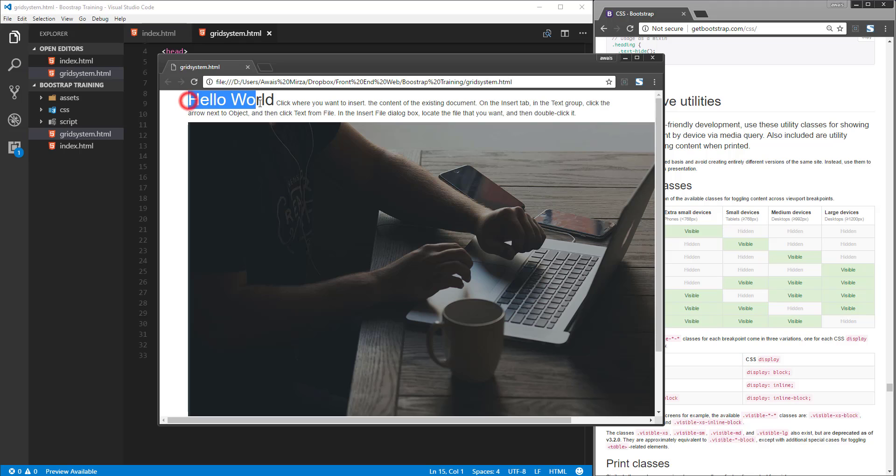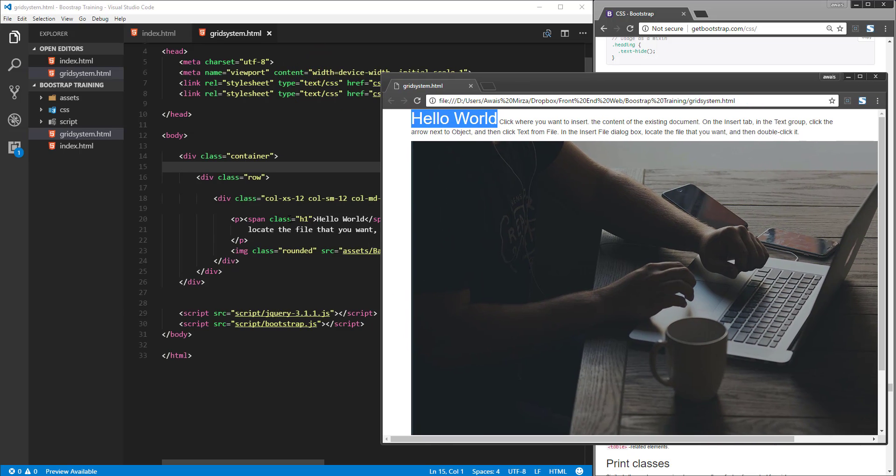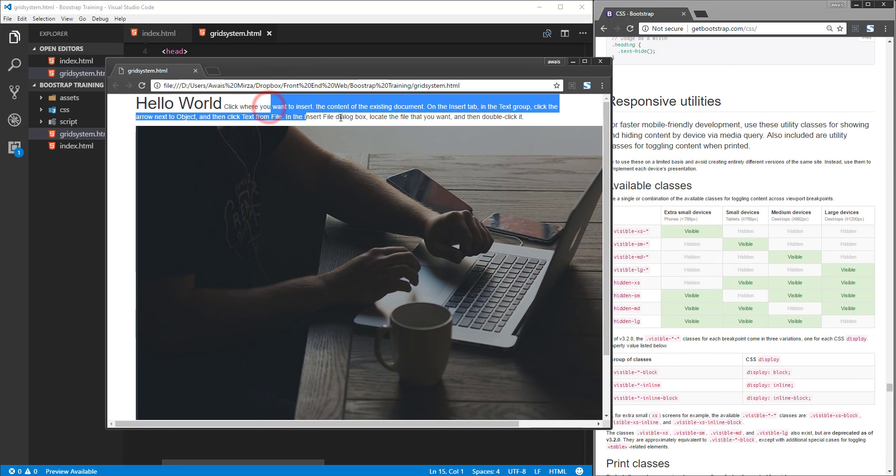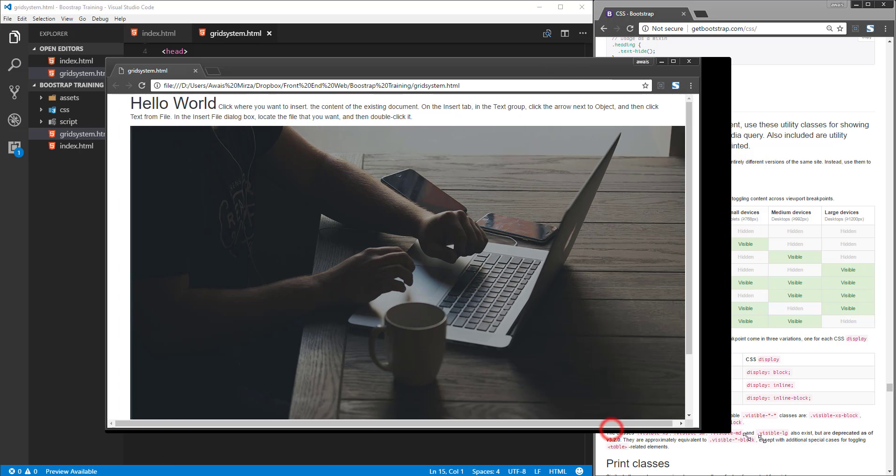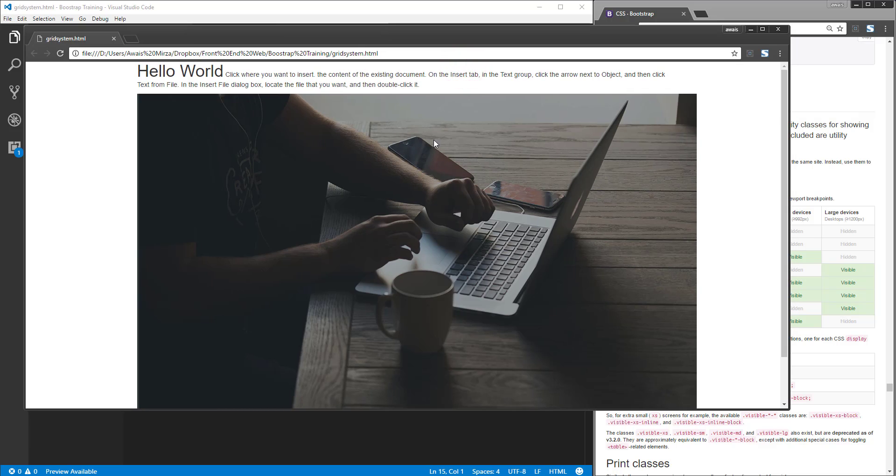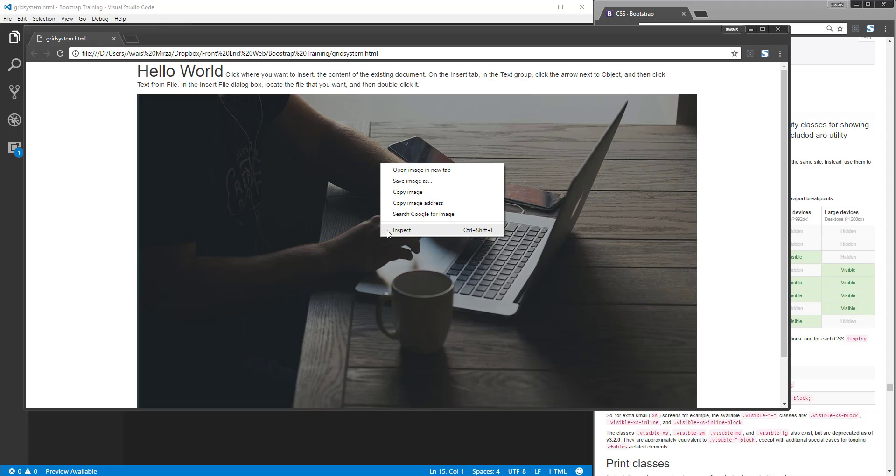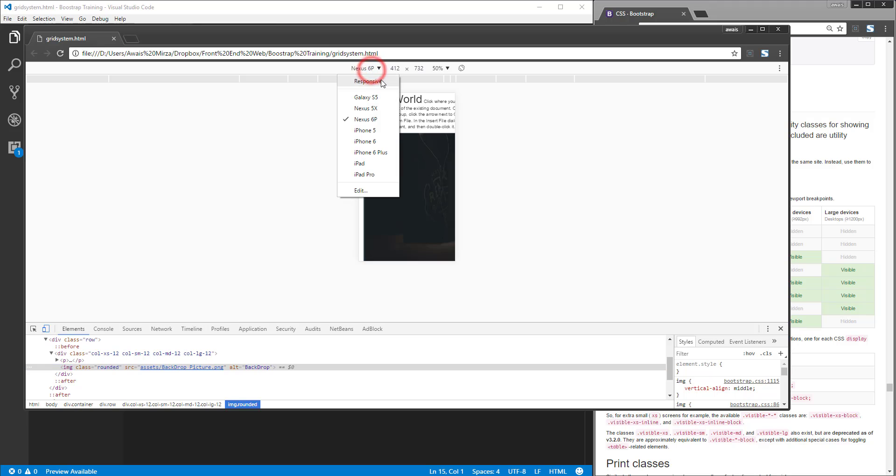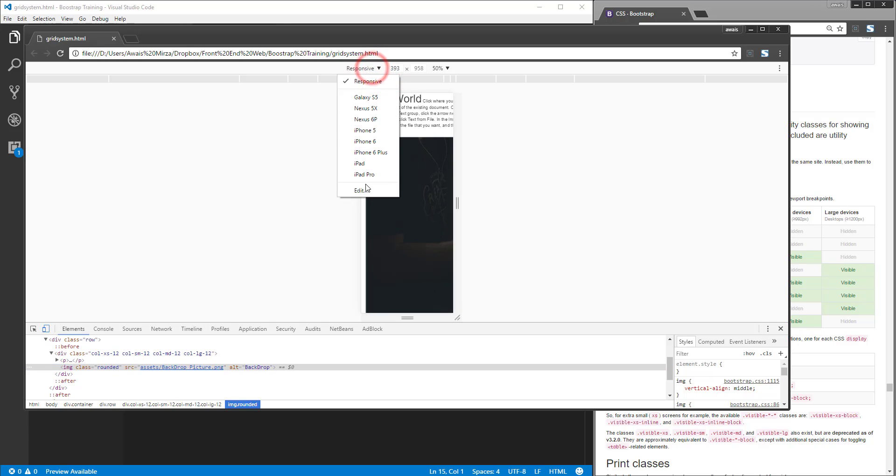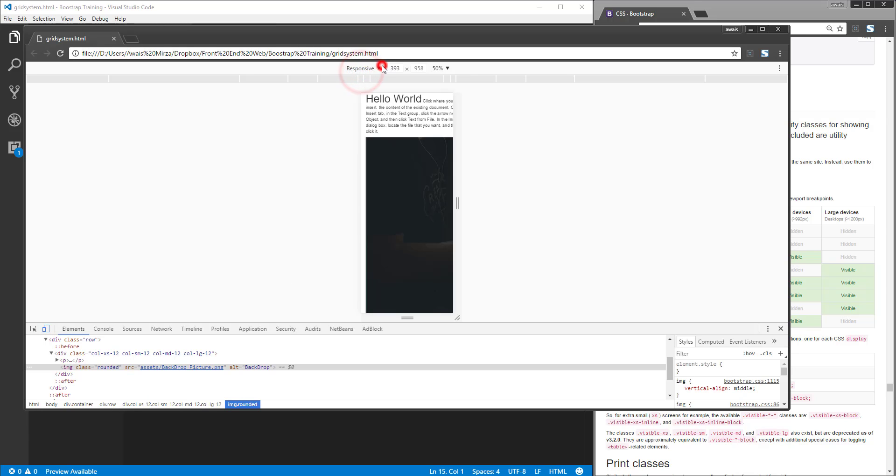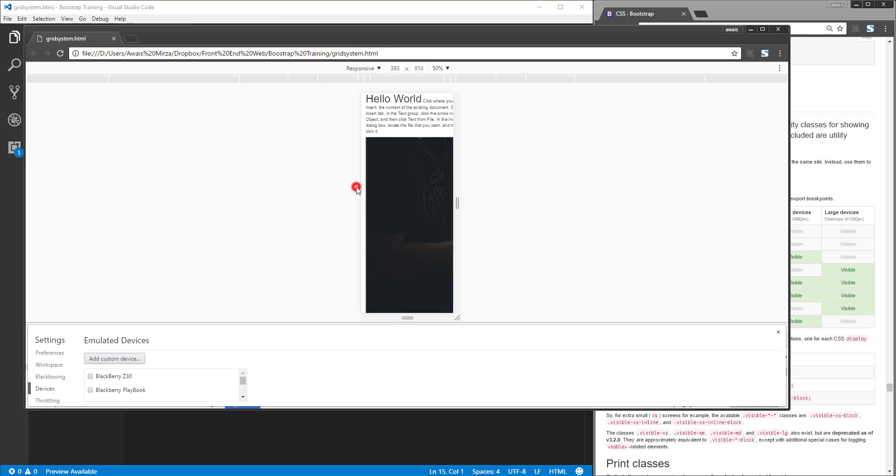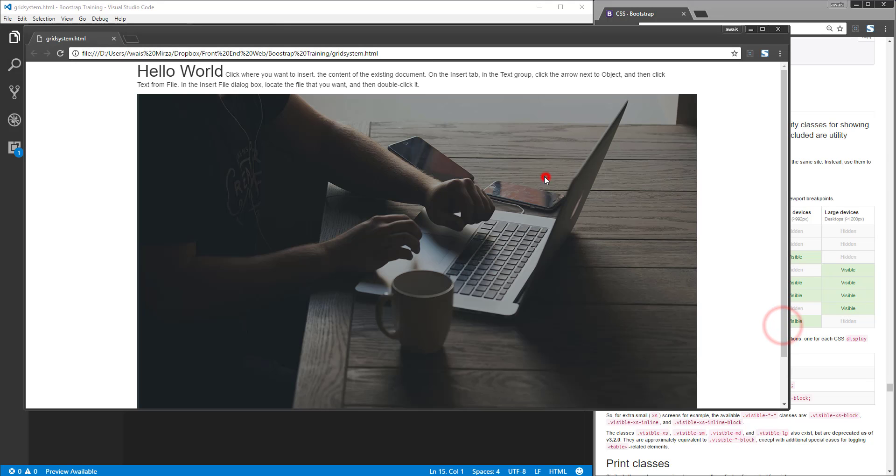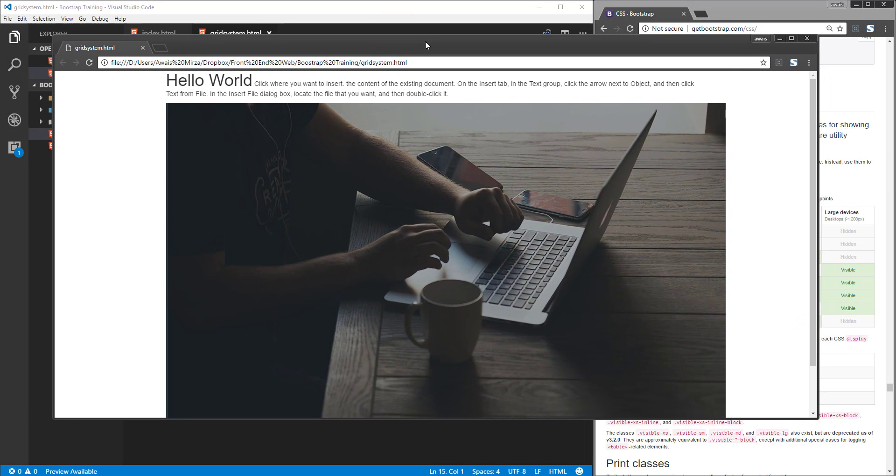I have a span tag on top which has a class of H1, basically telling the browser to consider it as H1. Then we have a P tag with text in it, and then we have an image. Right now, I'm looking at this page at probably 1200 pixels wide. We can check that by right-clicking and clicking on Inspect. If I want to change this to responsive, we can go to desktop-based devices.